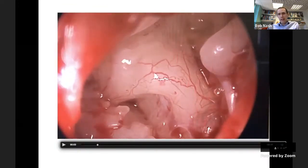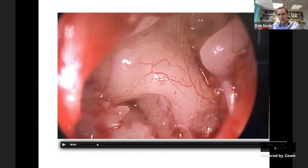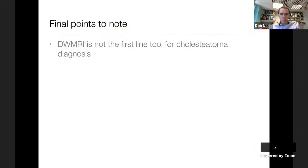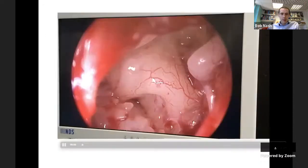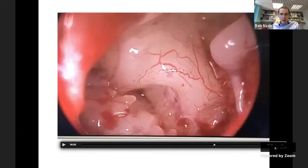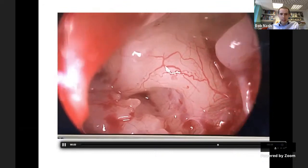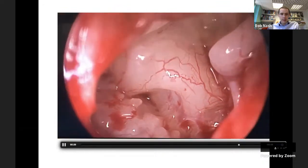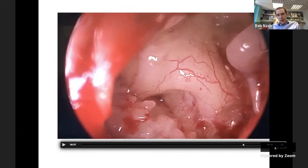This is an exploratory tympanotomy looking for a perilymph fistula. A patient has unusual balance symptoms thought to be secondary to leaking fluid from the inner ear. The examination involves looking with the patient straining to see whether fluid is leaking from the round window. You can see what a beautiful view exploratory tympanotomy can give you, even of the vasculature over the promontory.